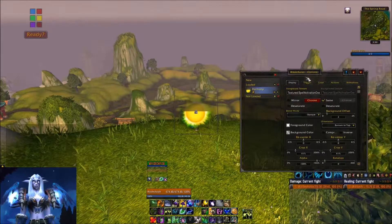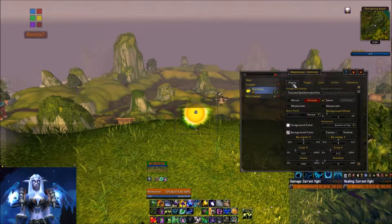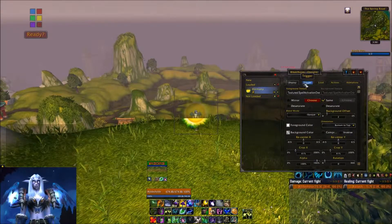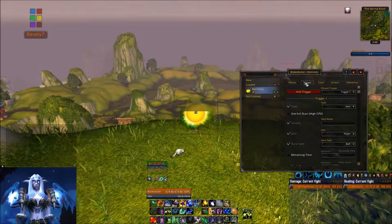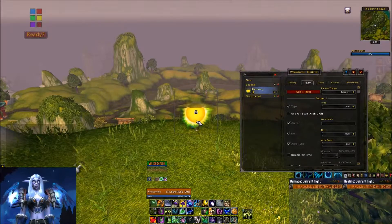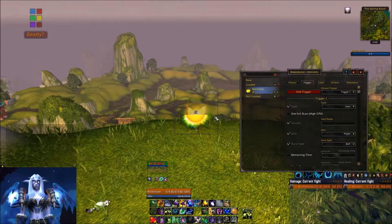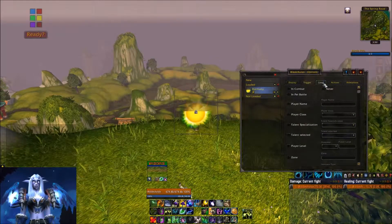Once you've named it, you can hit Enter and now you have to fill out the different tabs. The Display tab is going to change the look and feel of whatever you're tracking. The Trigger tab is what causes this to show up on your screen — right now it's a big bright sun, I'm going to change that — but what's going to trigger it to pop up and load on the screen.